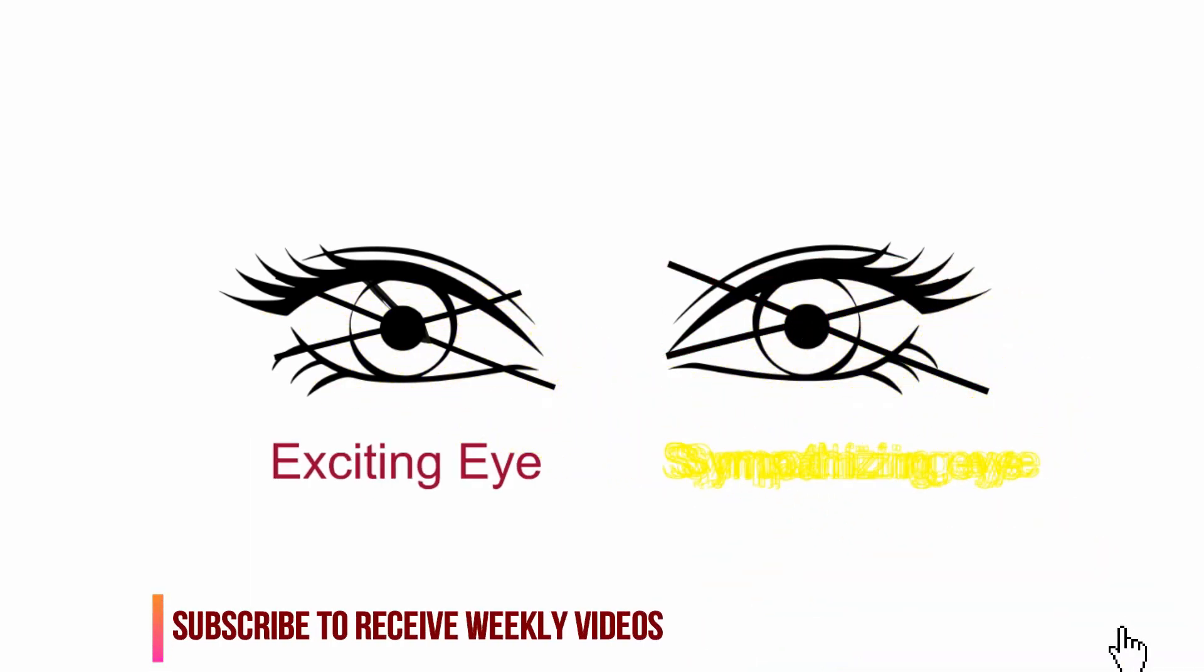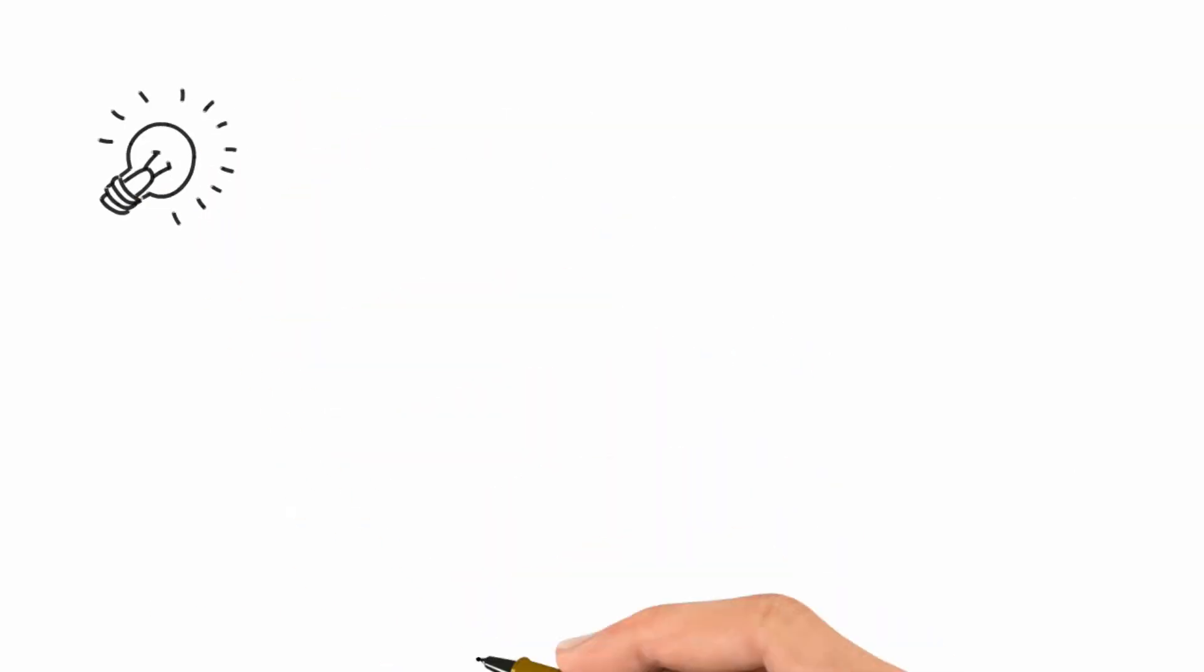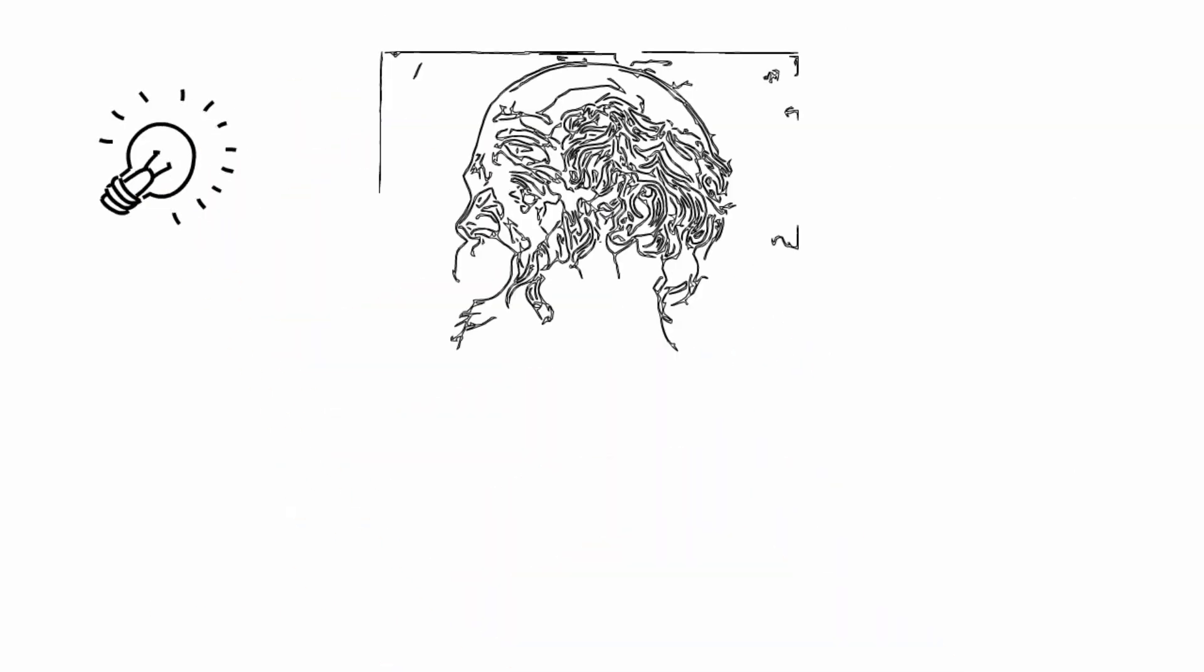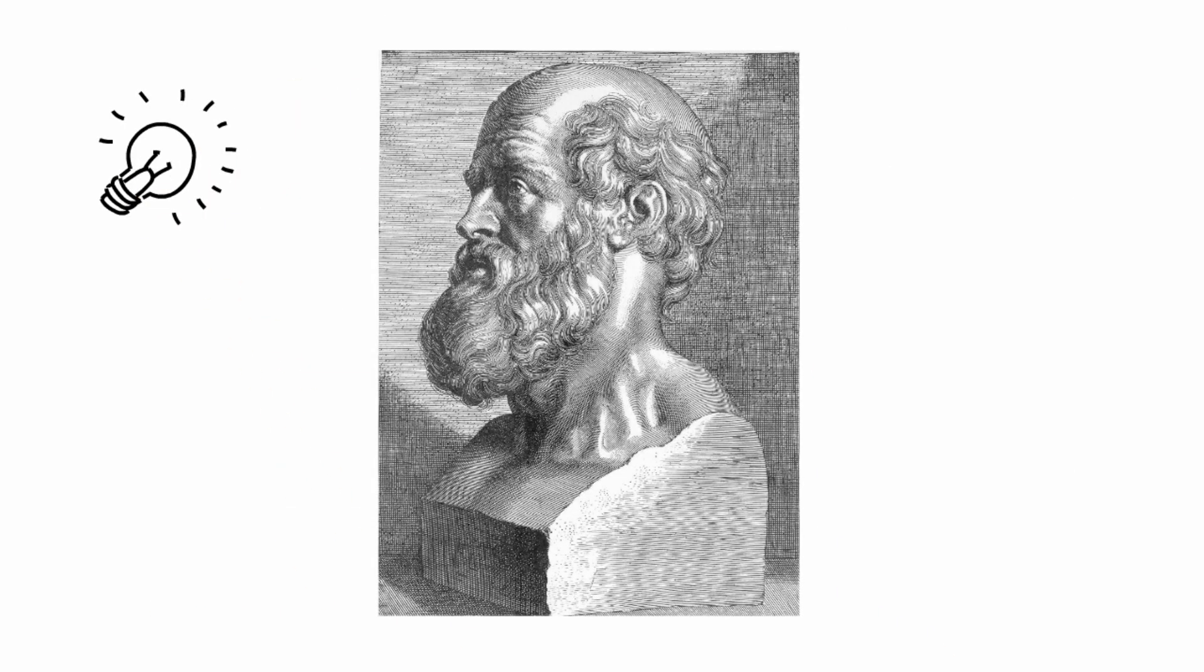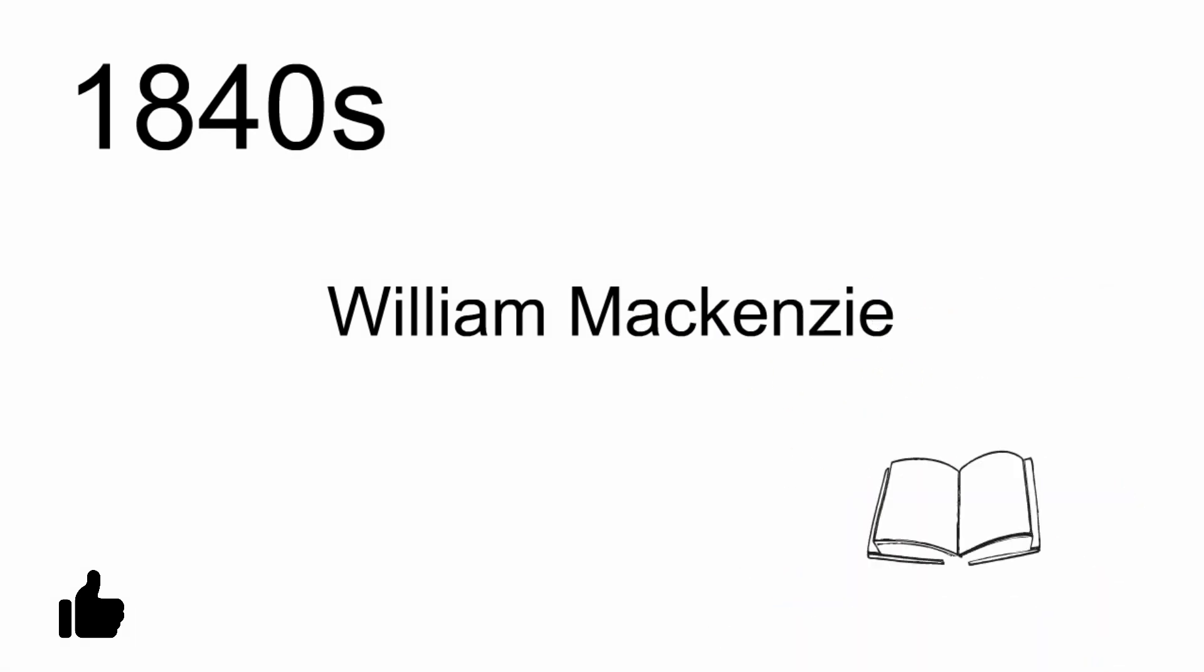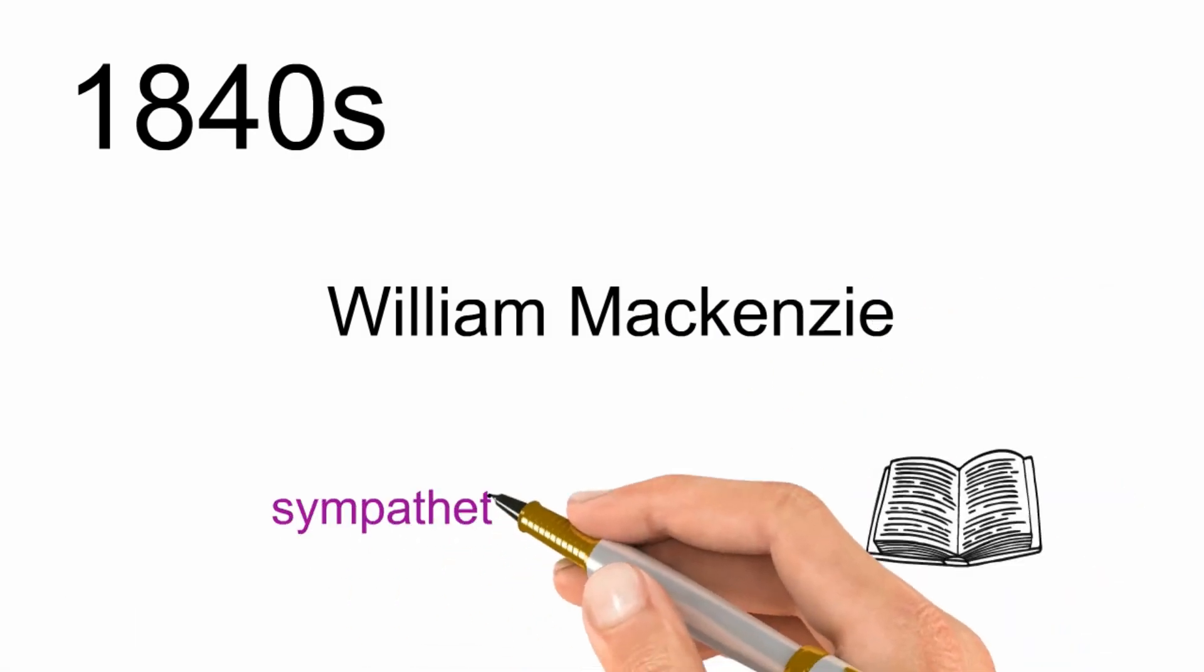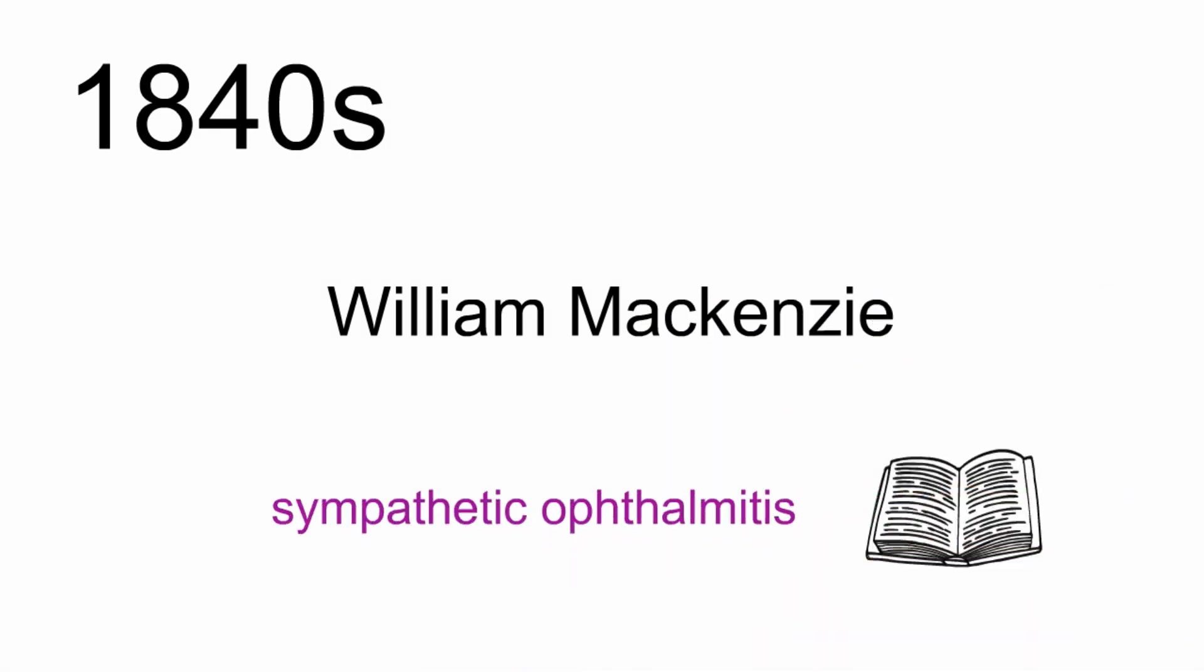This phenomenon was first noted 2000 years ago by Hippocrates, but it was until the 1840s when William Mackenzie provided the first full clinical description of the disease, coining the term sympathetic ophthalmitis.